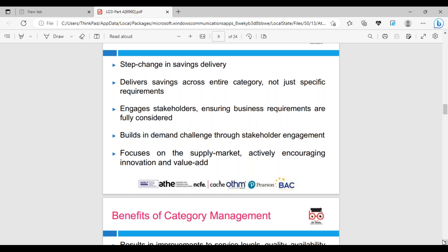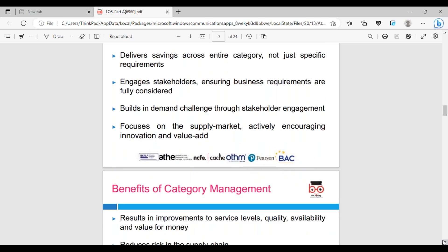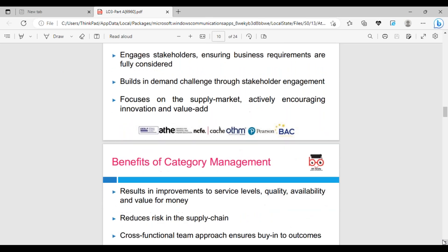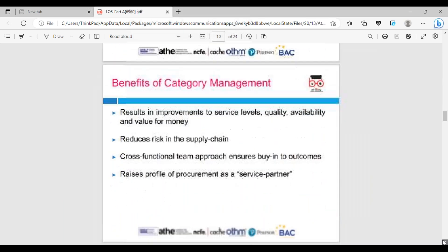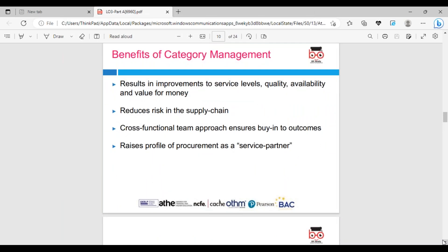Engage with stakeholders. Stakeholders we discussed include customers, suppliers - anybody who has any interest in the business is a stakeholder. There's stakeholder mapping. If you type in Google 'stakeholder Kaplan', Kaplan is a publisher with different models and metrics of stakeholders. Build demand challenges through stakeholder agreement, focus on supply market, engage innovation and value-added data.